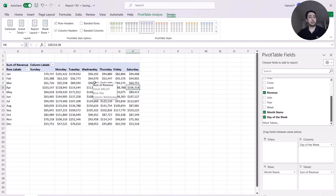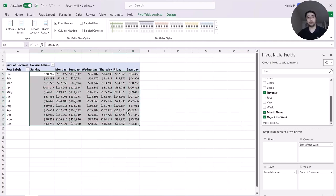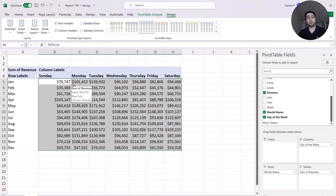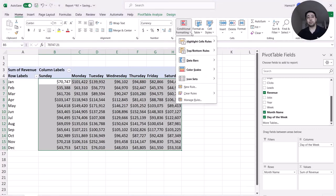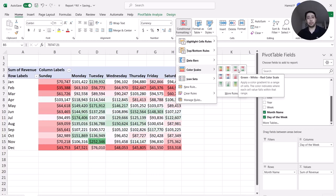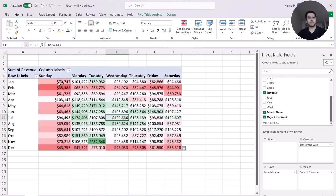What I want to see is on which days I usually get more revenue. I select the values in my pivot table, go to the Home menu in Excel, then Conditional Formatting > Color Scales. I select the third option — green, white, red — because for revenue, higher is better, so it makes sense to have higher numbers in green and lower in red.